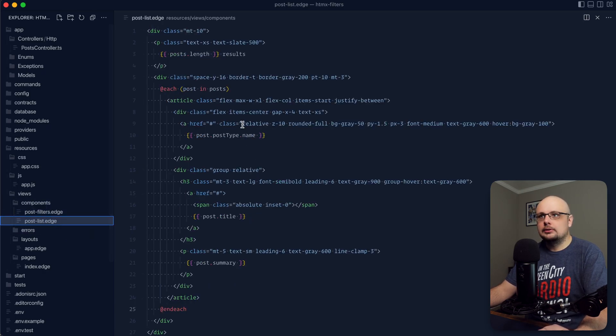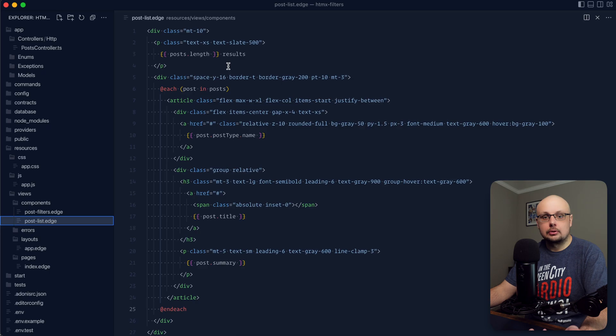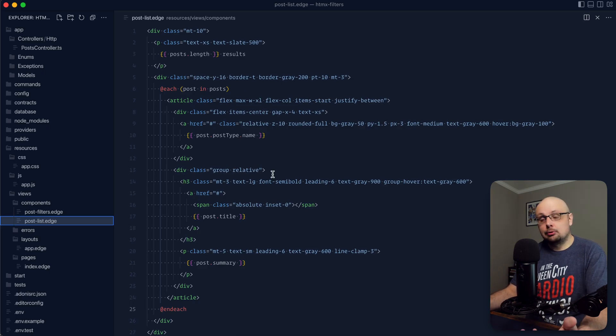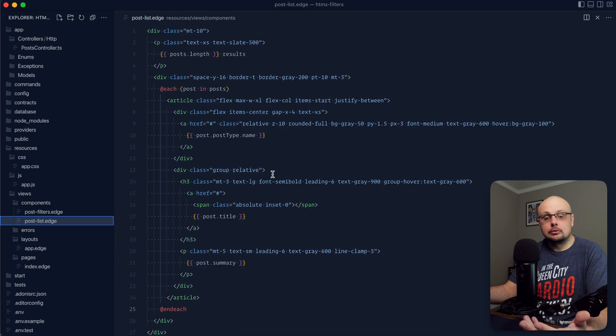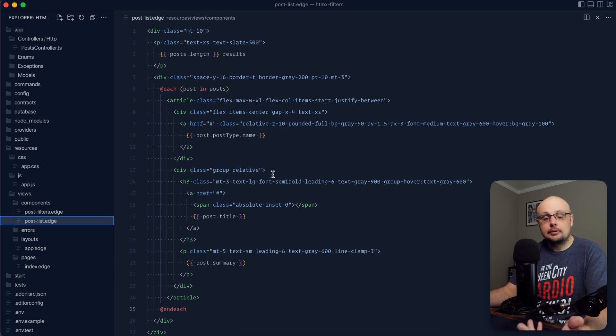For our post list it's just a list of posts and it also shows the total results for the current filter. Now there's a very specific reason why I have all of this information split out into a single component of its own and that's due to the nature of how HTMX works.